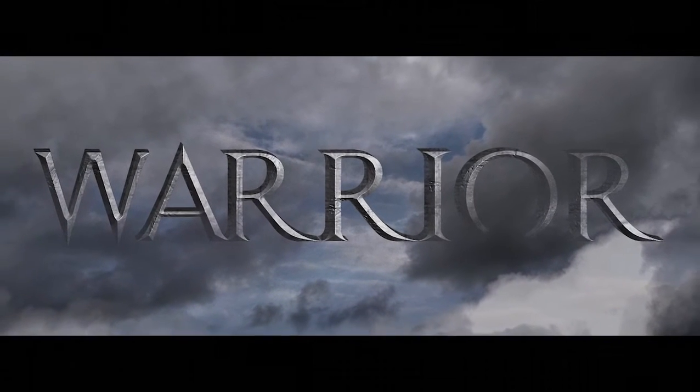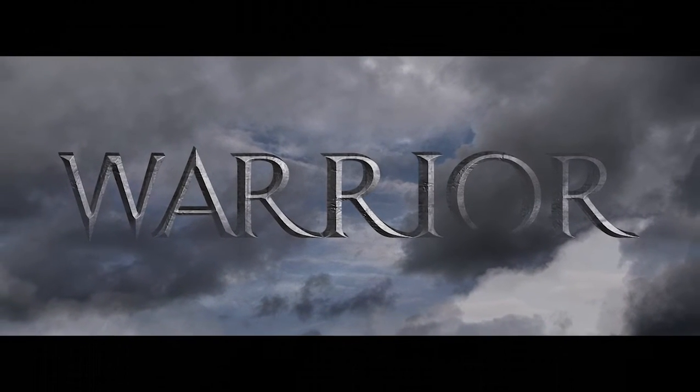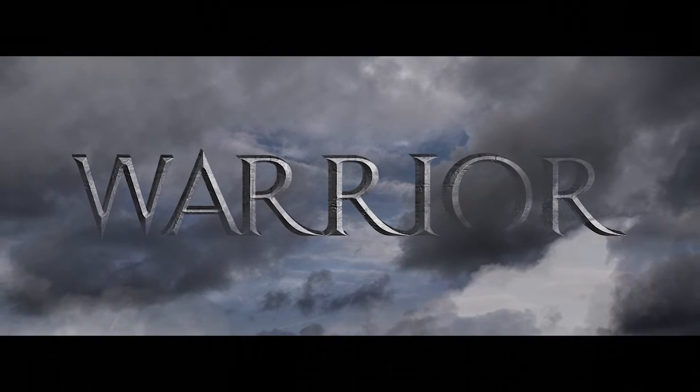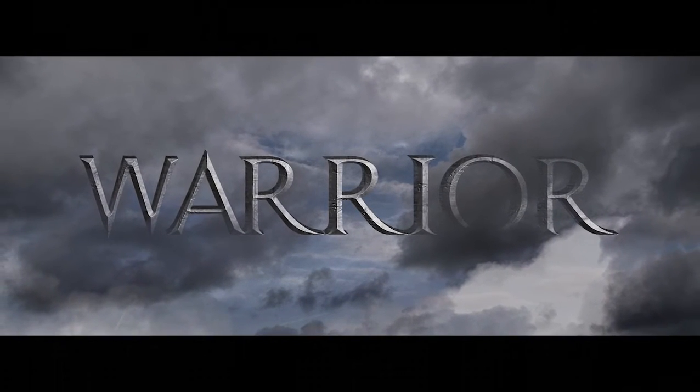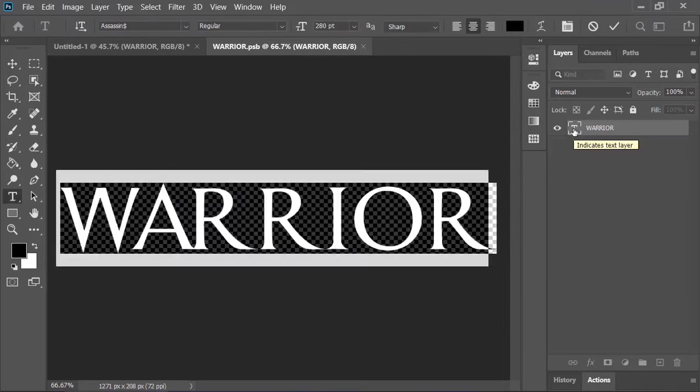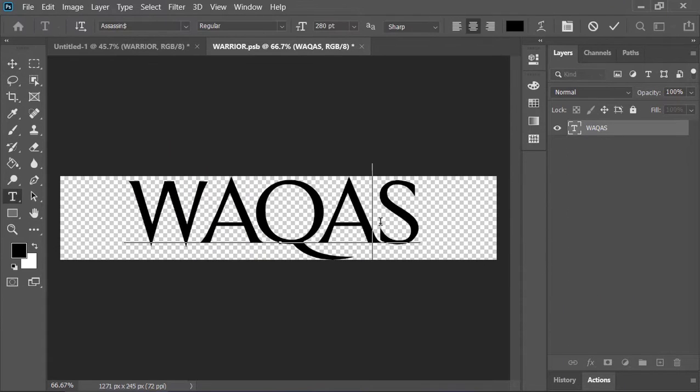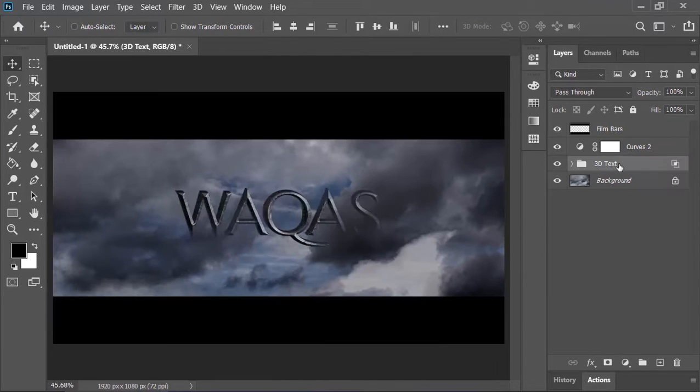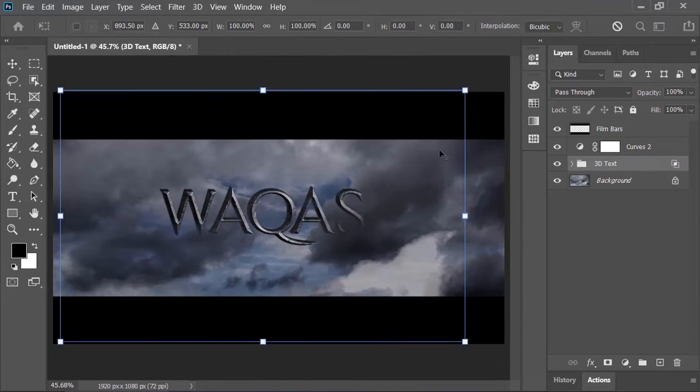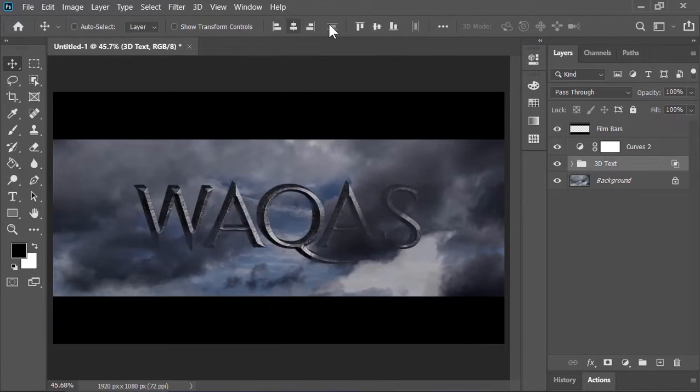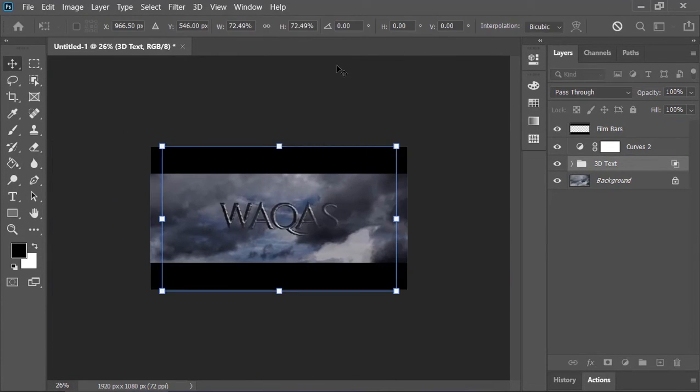In today's video, we will be creating this kind of amazing movie title design using Adobe Photoshop. This design is fully customizable, you can change the text, you can move it around and you can also do some more customization.